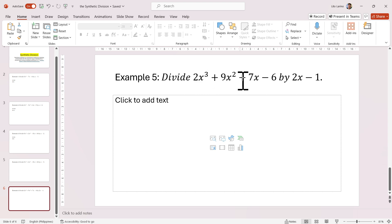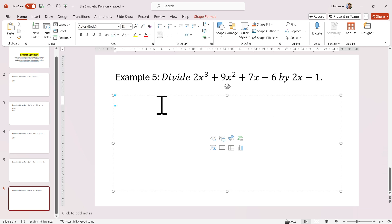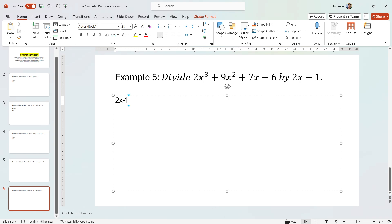Our last example: 2x cubed plus 9x squared plus 7x minus 6, divided by 2x minus 1. We equate 2x minus 1 equals 0, so 2x equals 1, and x is now equal to 1/2.